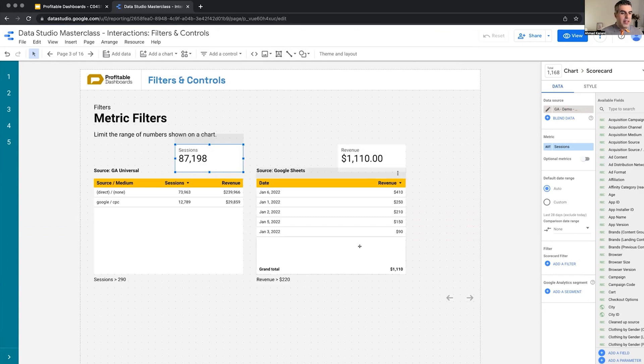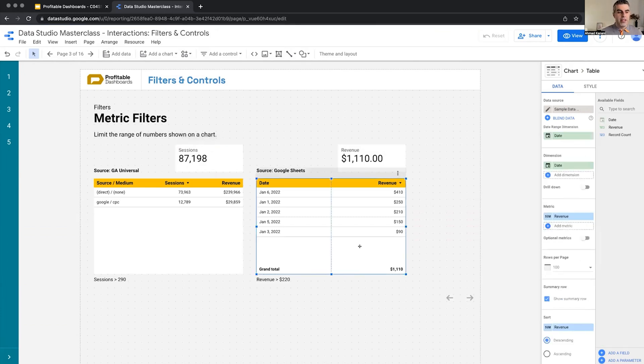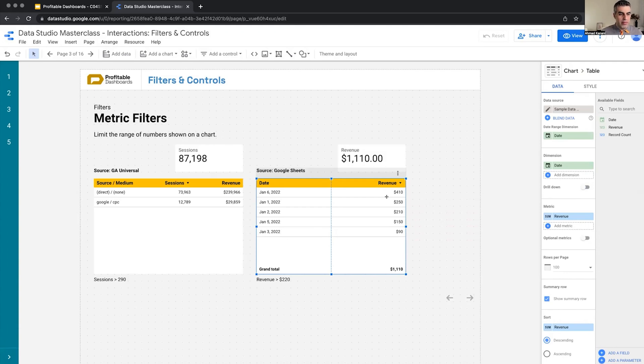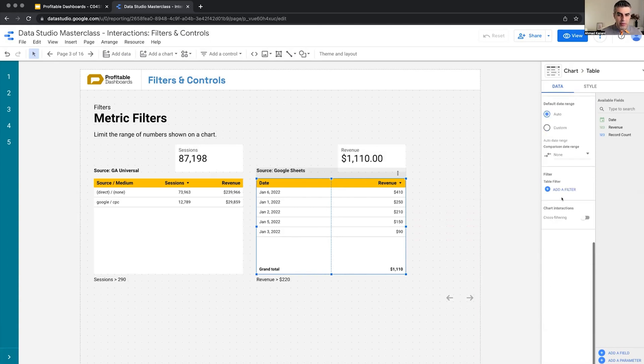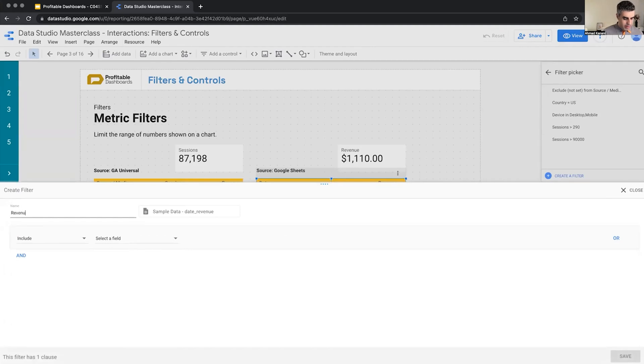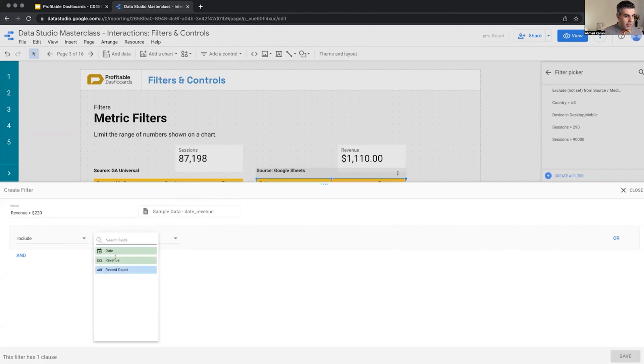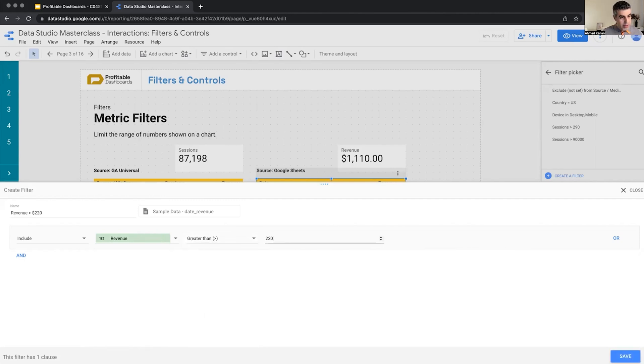Now let's try it again. We have another table, this time from Google Sheet, and we can see the Google Sheet. It's basically like this. It's a sheet with two columns, five rows and revenues here. And I want to apply revenue greater than 220. Let's do it. Create a filter, revenue greater than $220, include revenue. It's a metric. We get greater than, we have 220. Now when I save it, what happens? Who is paying attention? What should happen?